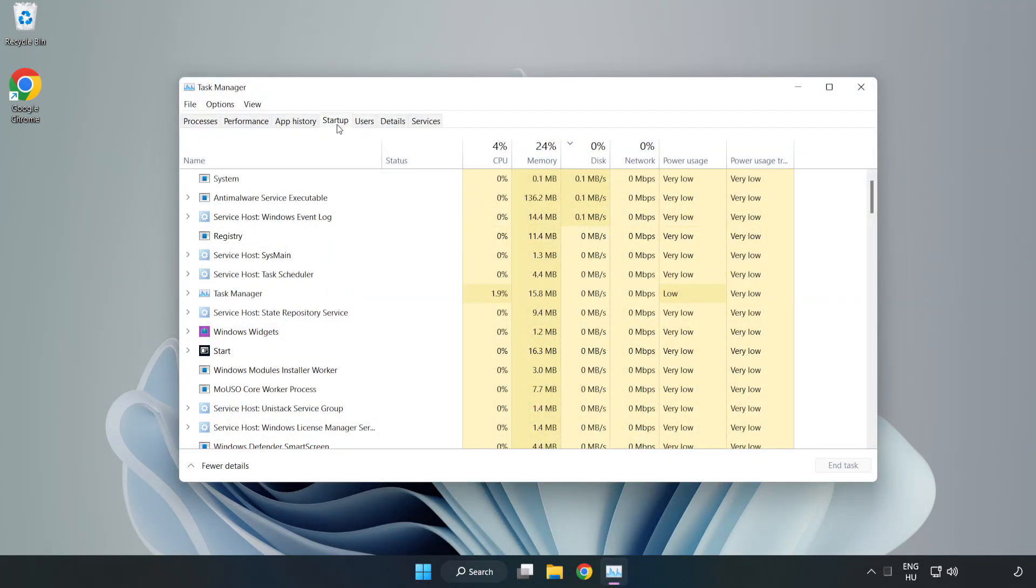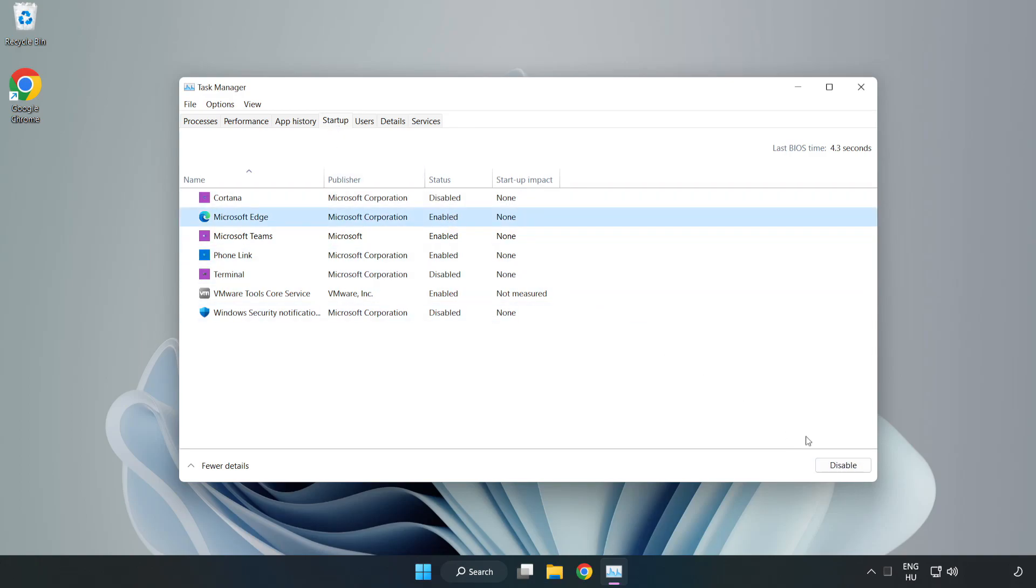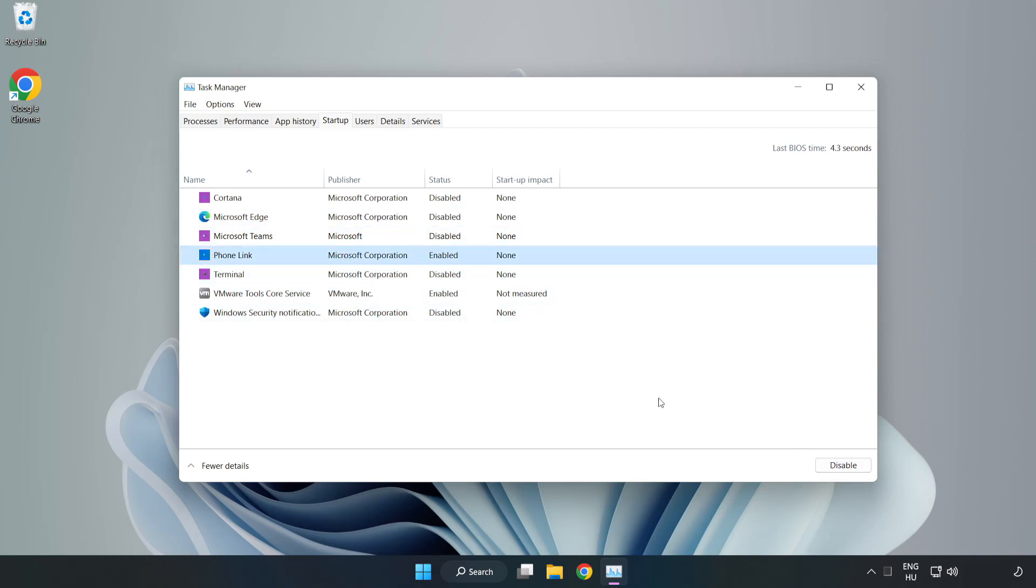Click Start Up. Disable Not Used Applications. Close Window.